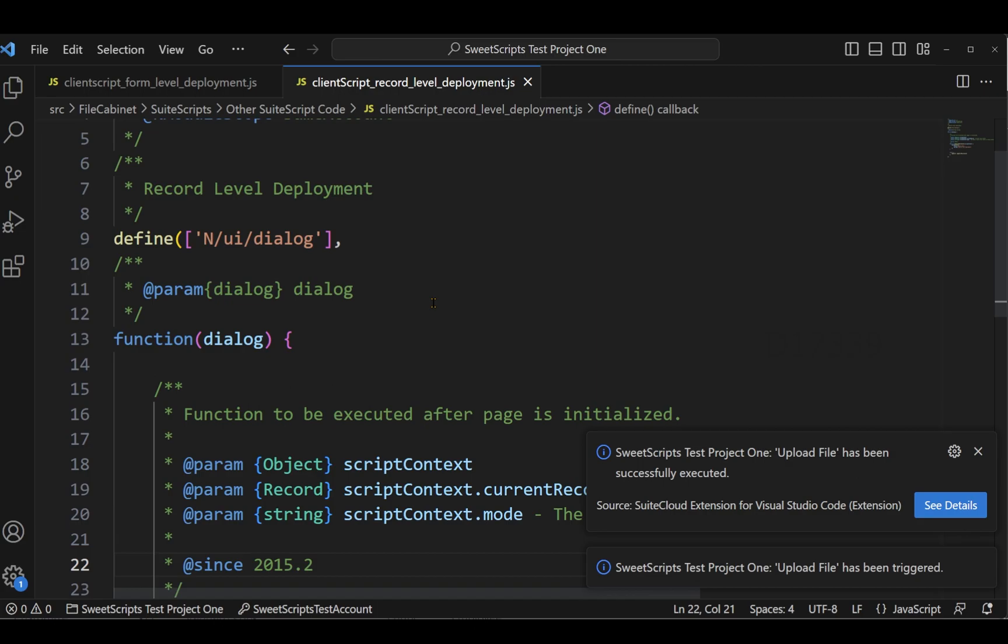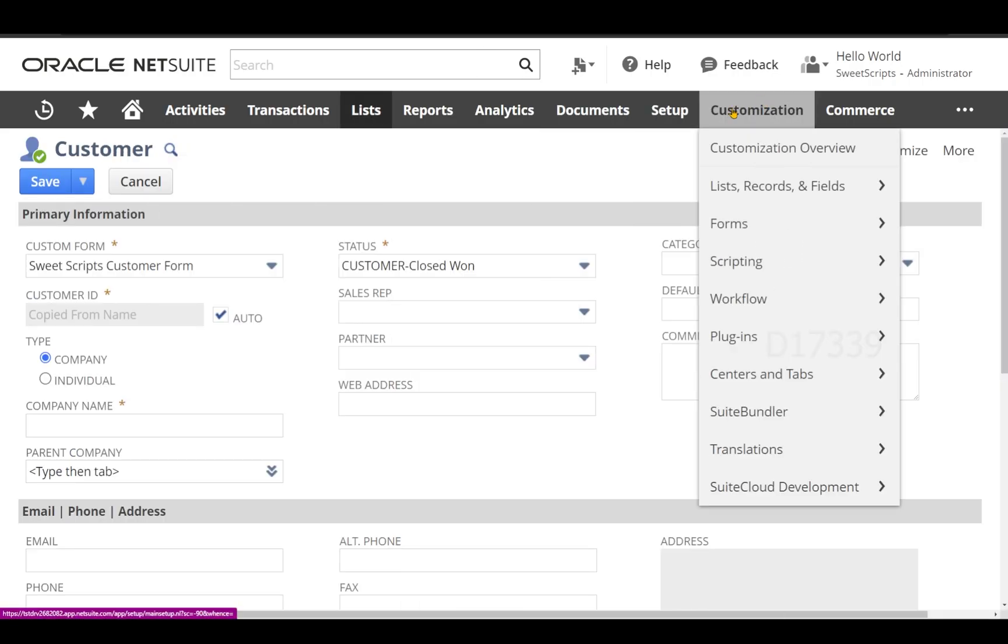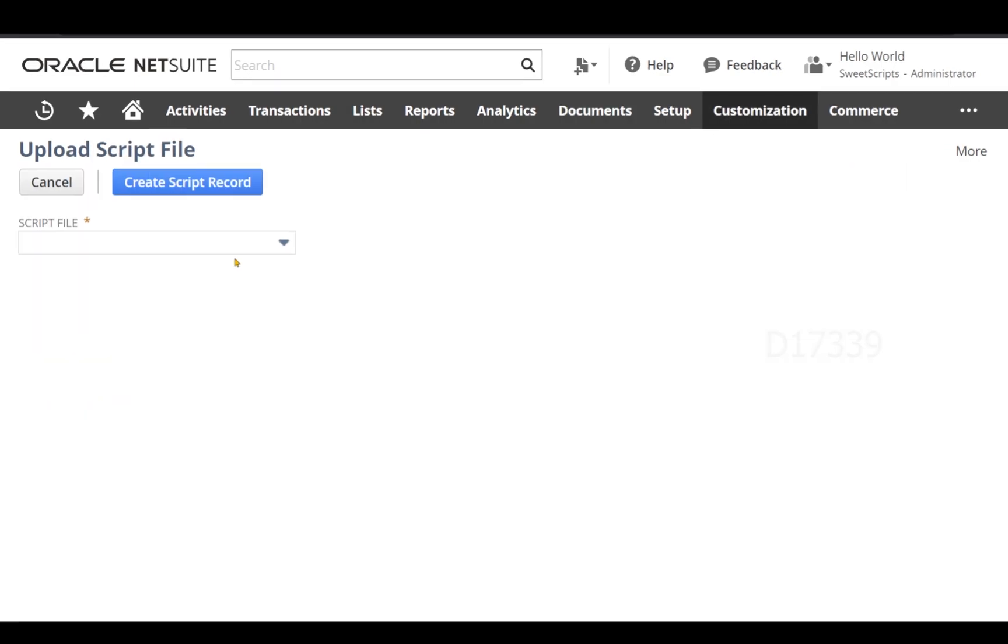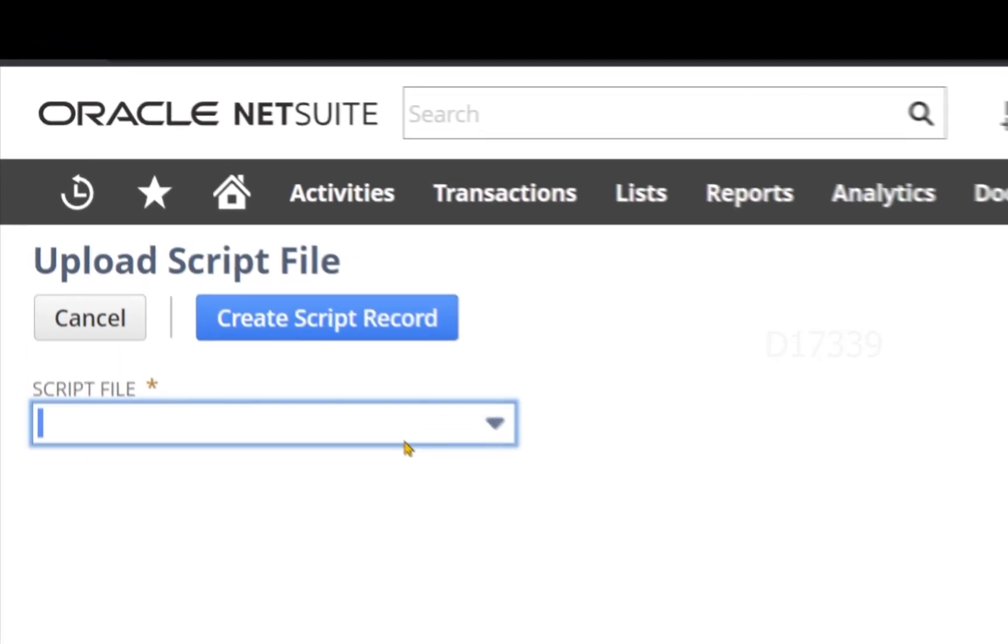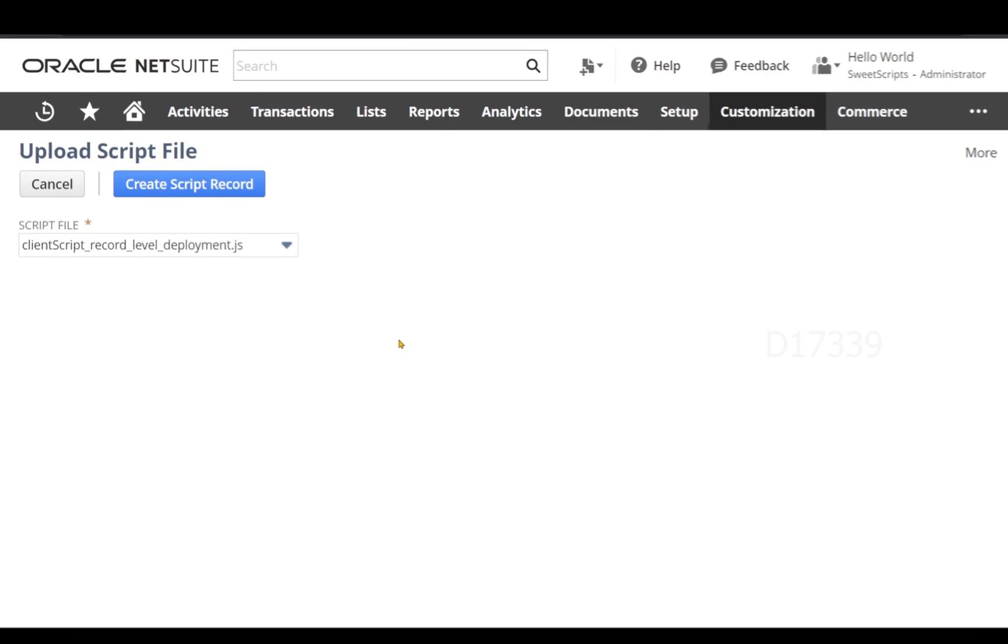In order to do that, I'm going to navigate to customization, scripting, scripts, and then click on new. From here I'm going to select my script file.